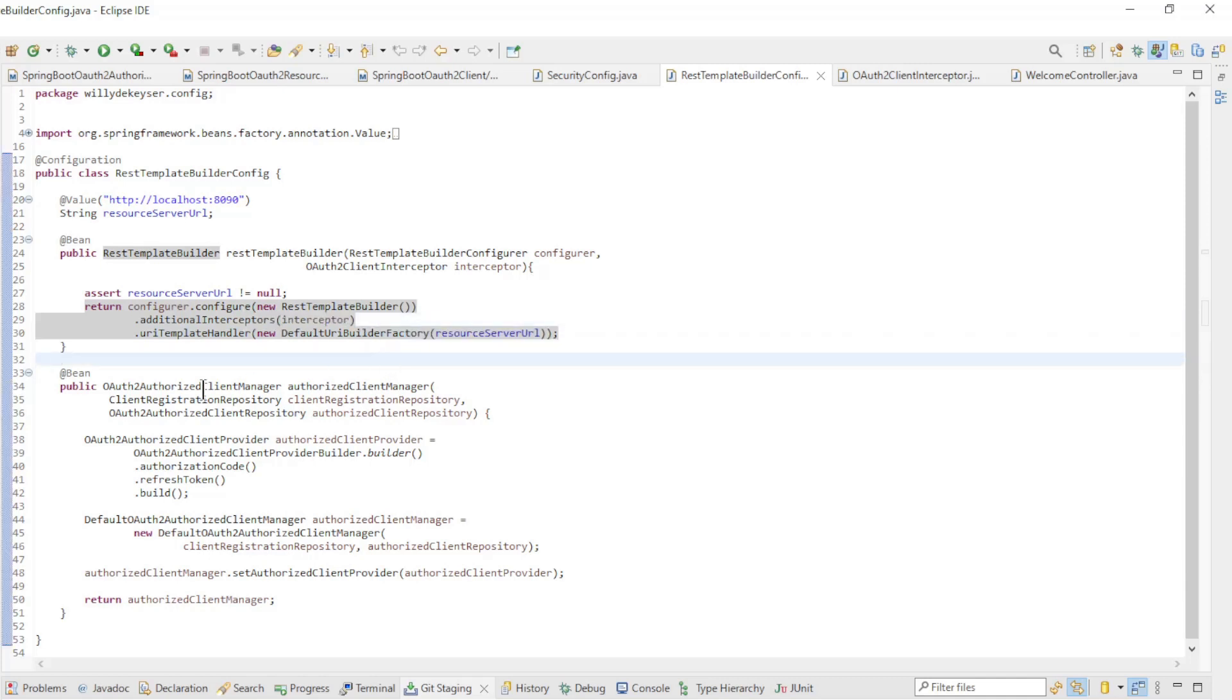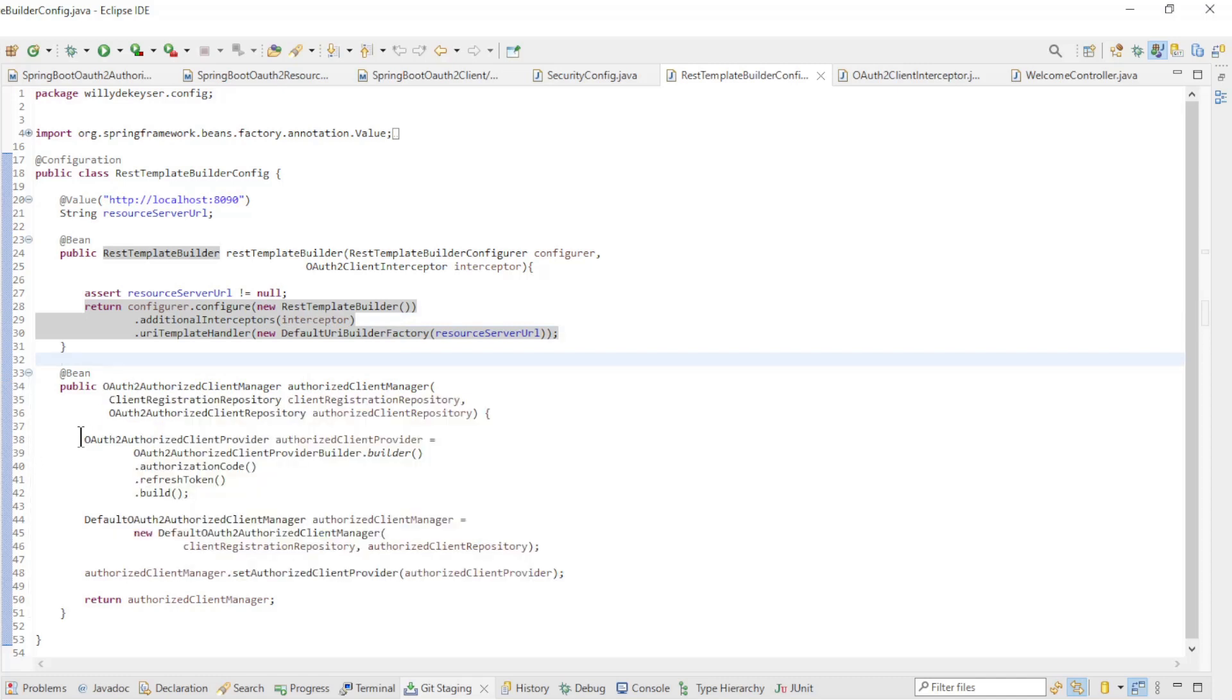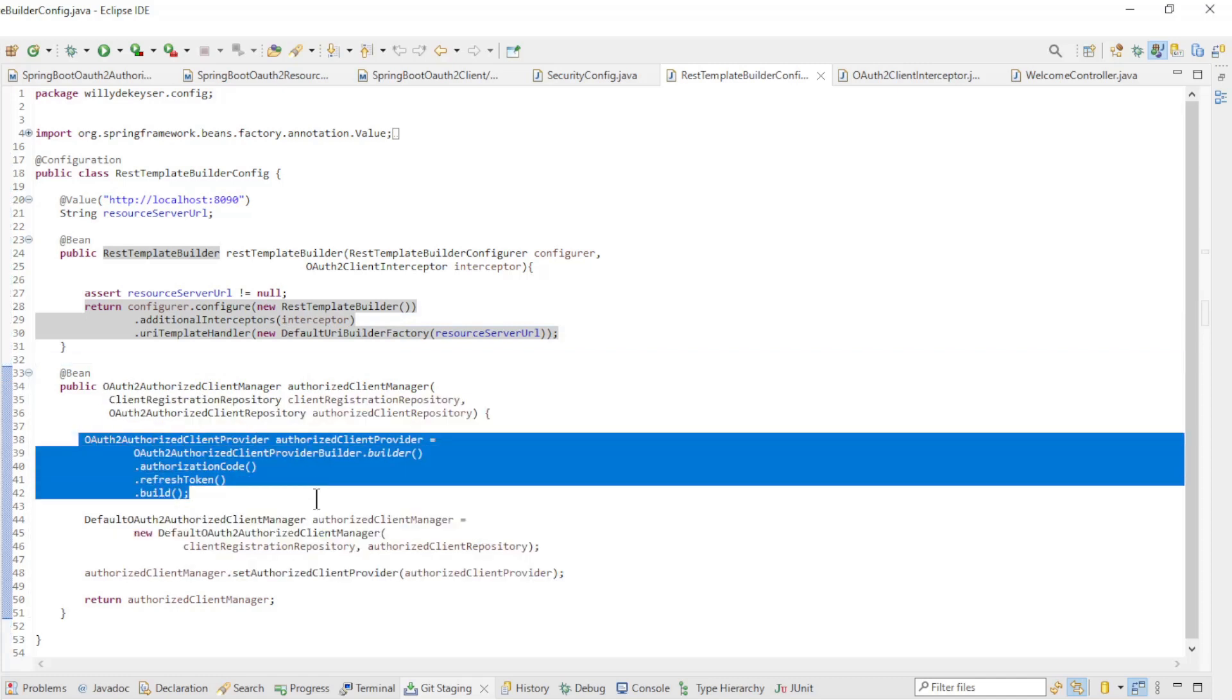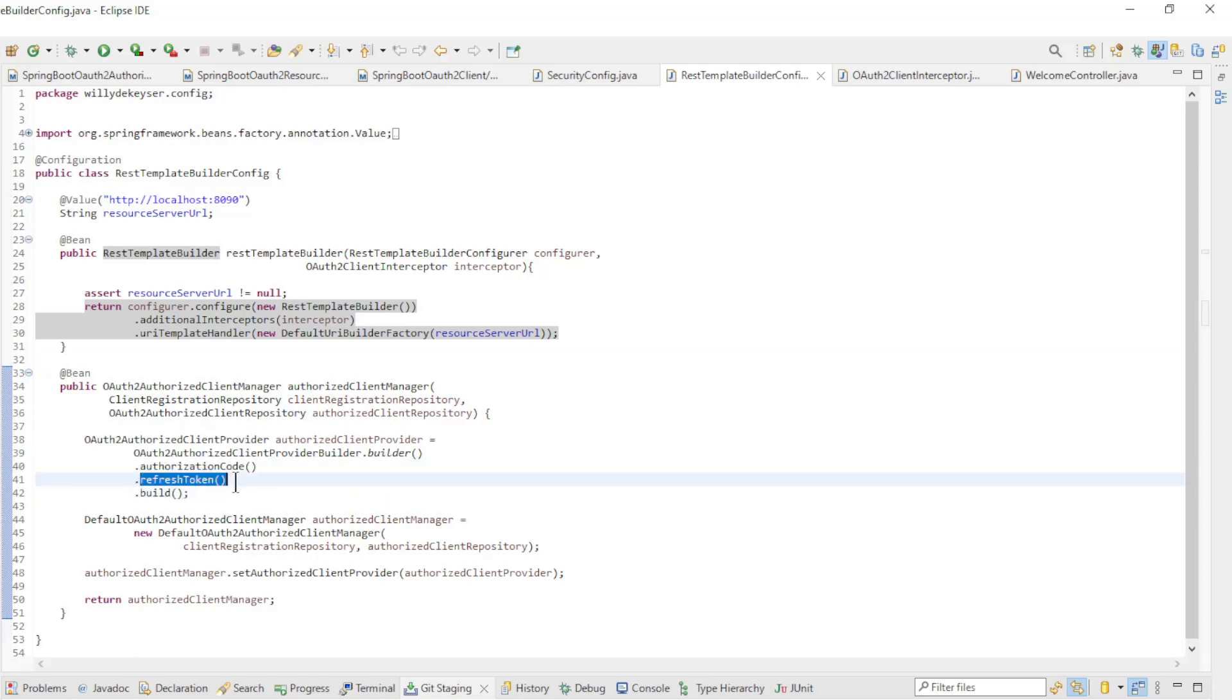In the OAuth2 authorized client manager bean, we configure an OAuth2 authorized client provider. Here we use the authorization code and the refresh token, but you can also use the client credentials or password.